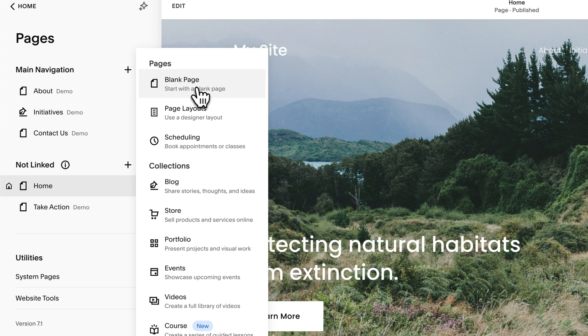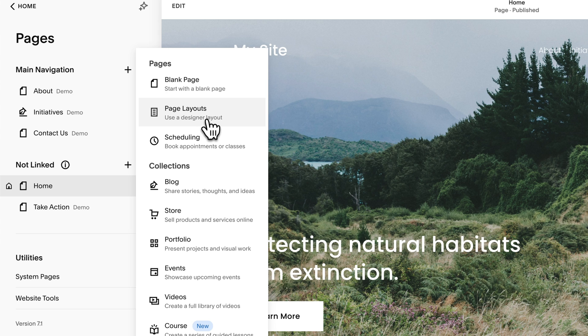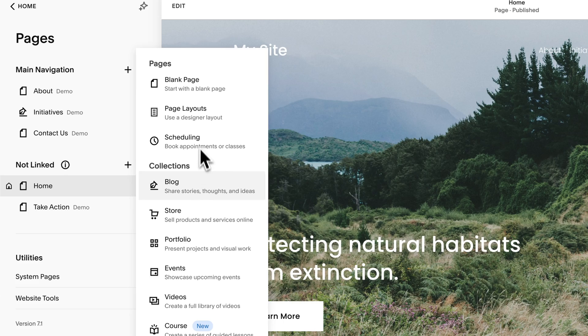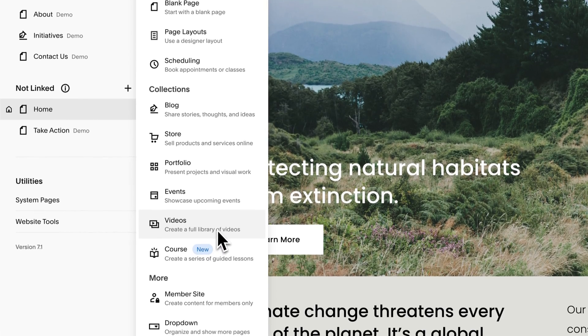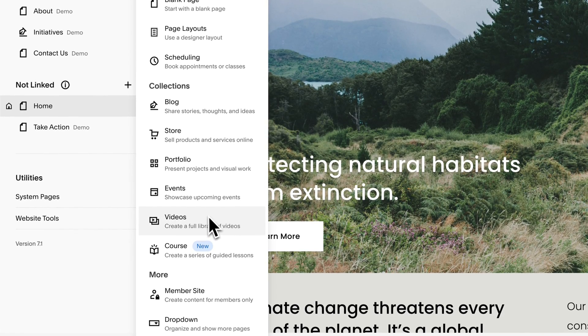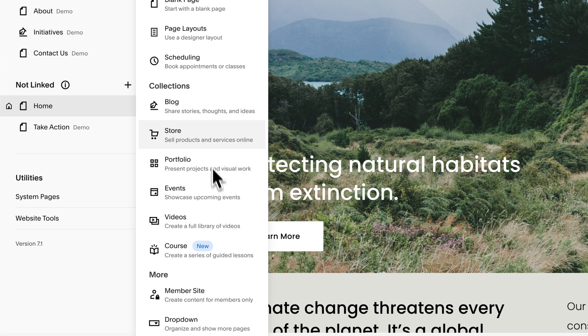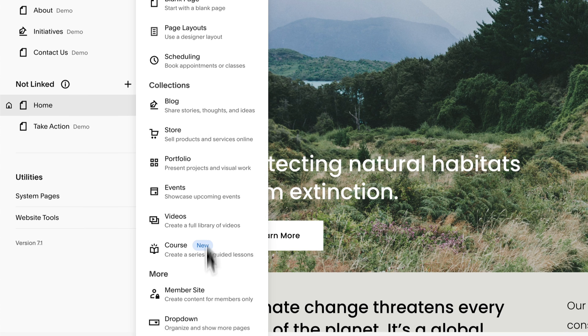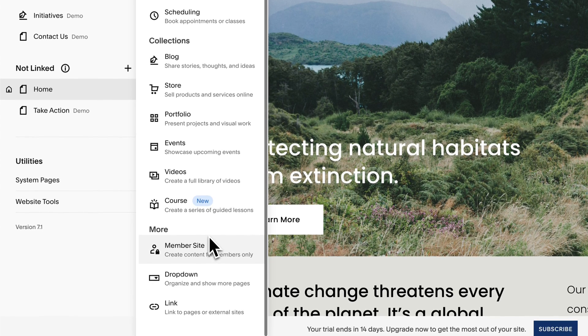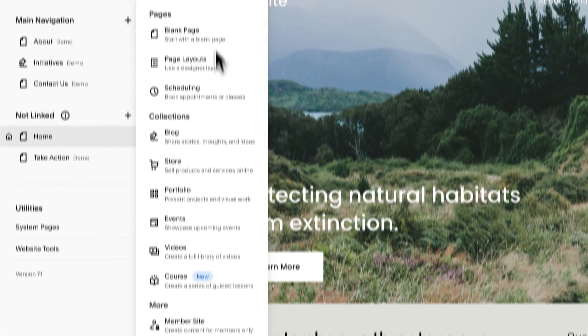If you want to add a blank page, which maybe a lot of you do, you can just click on Blank Page here. But if you want to add some other layouts, like a designer layout using these different page layouts, a scheduling page, you know, videos like a video library or portfolios where you can show off your projects in collections, you have these other options here that you can go through.